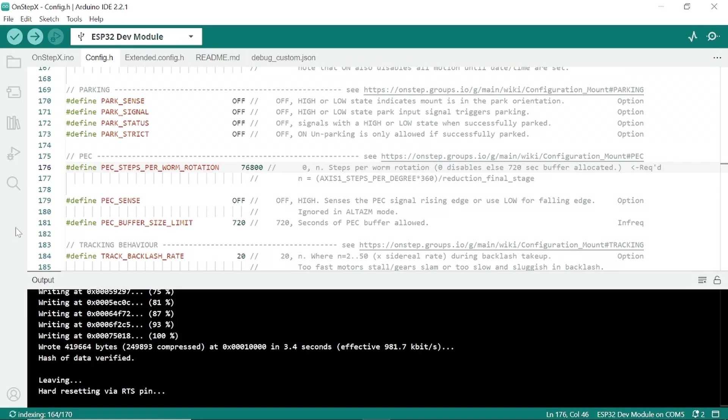Okay, that took a good five minutes to compile and 15 seconds to upload, so that is it. We are done. Now we move on to hooking up some stepper motors and giving it a test run.